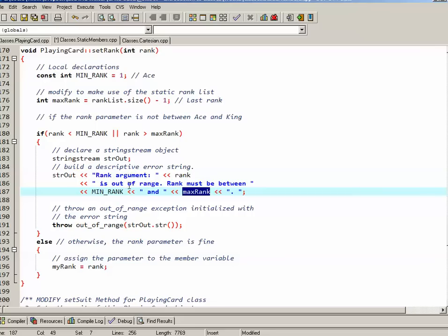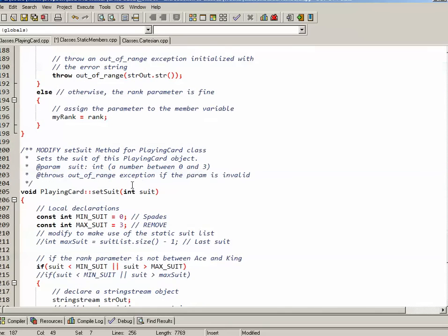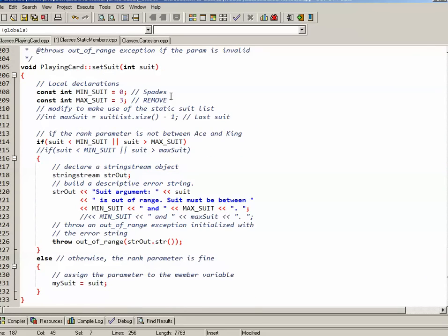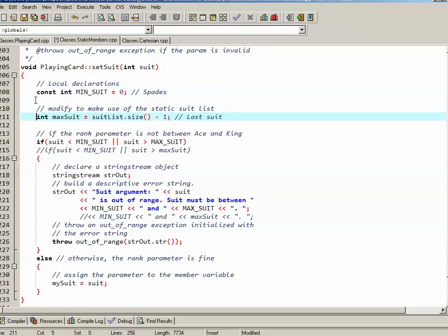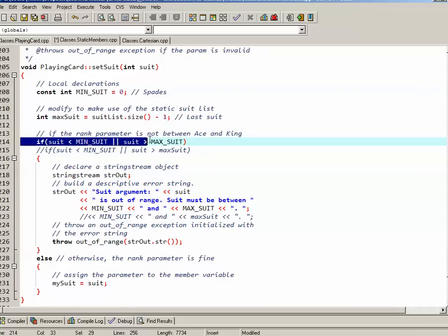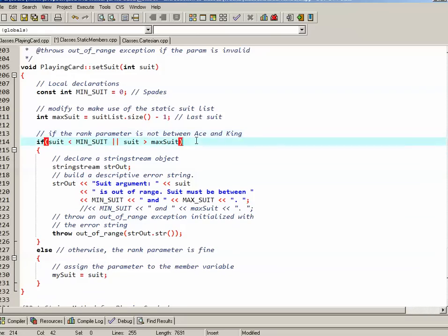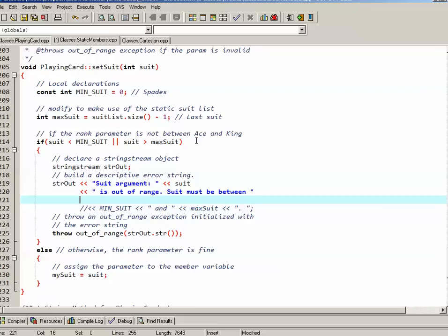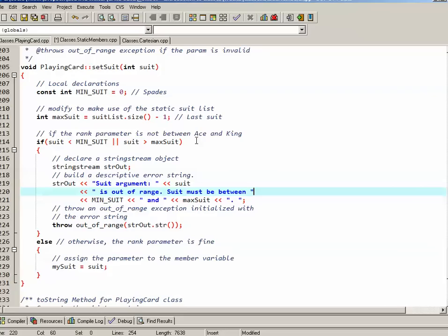Otherwise the method basically works the same way. We're going to make those same types of changes to suit. So I'm going to remove the maxSuit constant. I'm going to add maxSuit as a variable, which is the size of the suit list minus one. I'm going to change my validation if statement to make use of that variable. And I'm going to change my string message if it's invalid to make use of the variable as well. So the same changes that I did before. But again the basic logic of the setSuit mutator is the same.